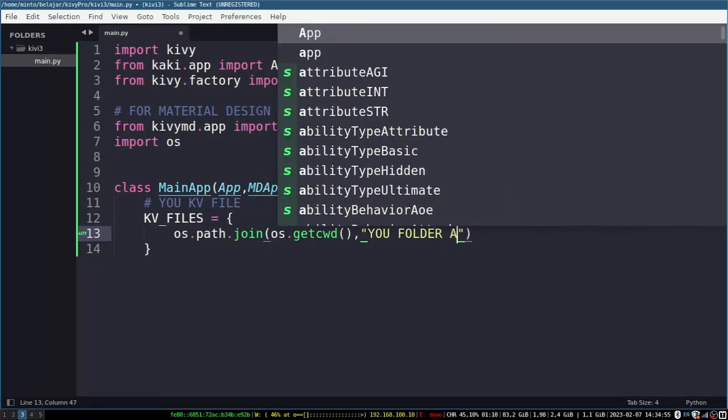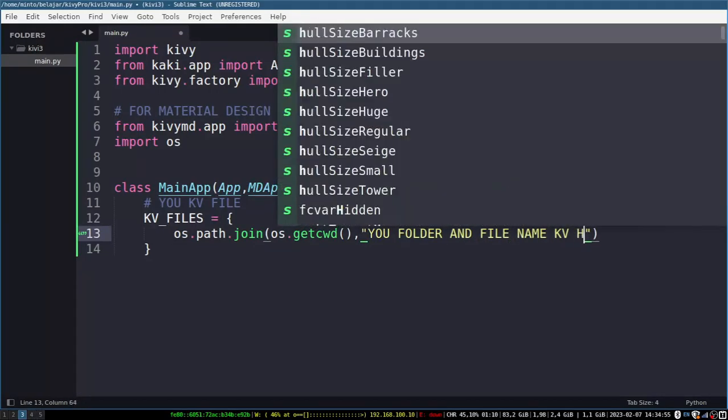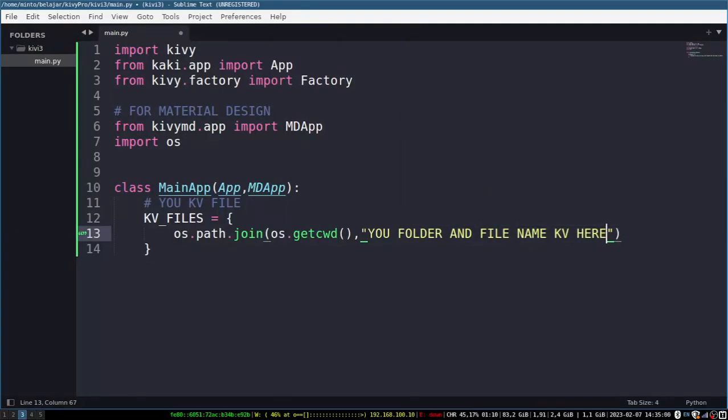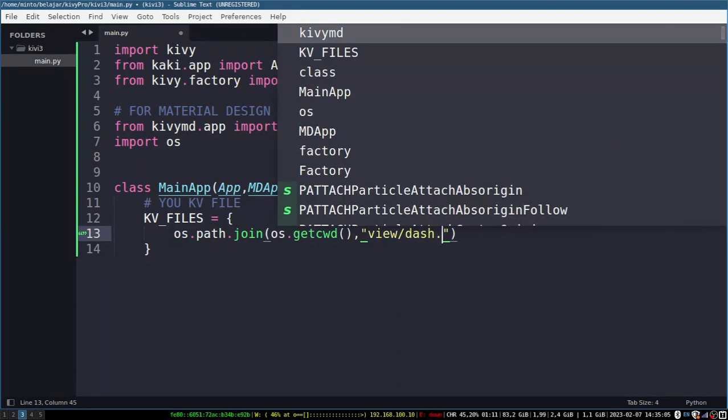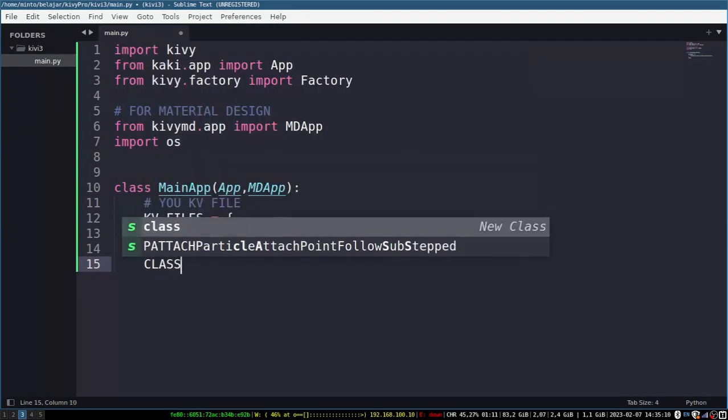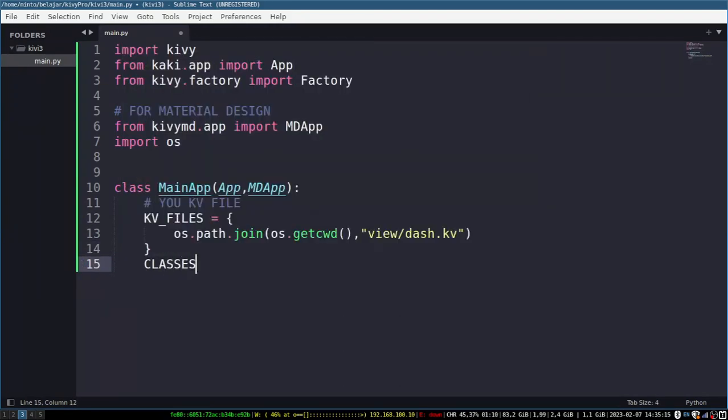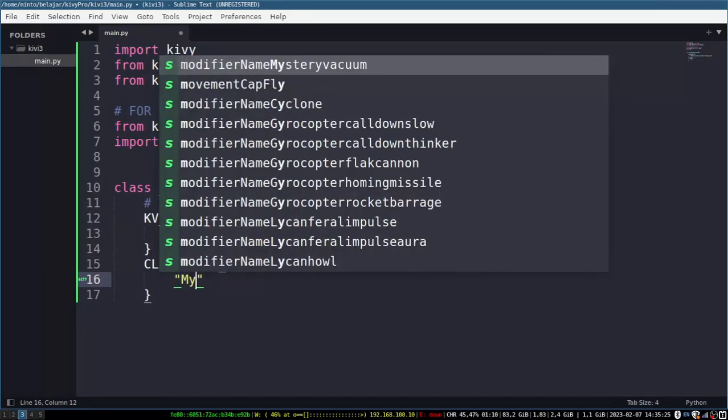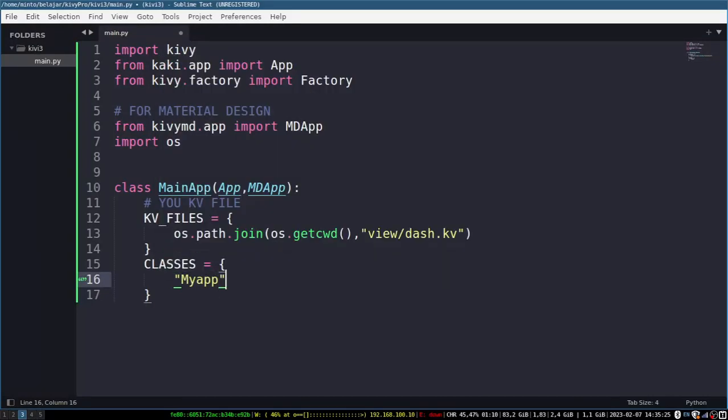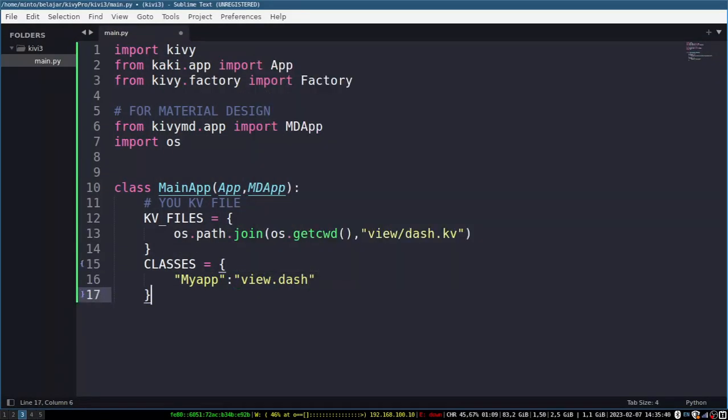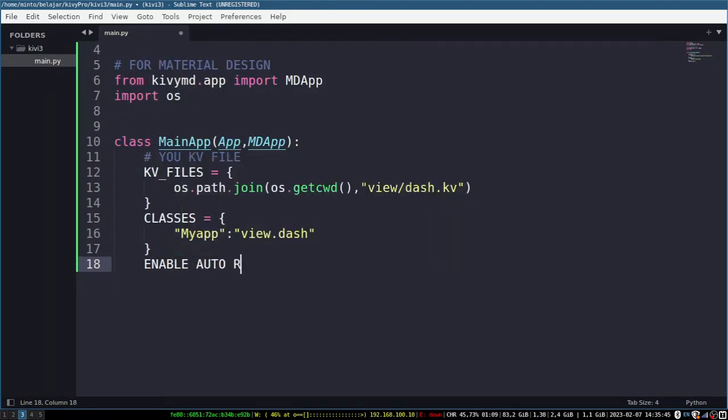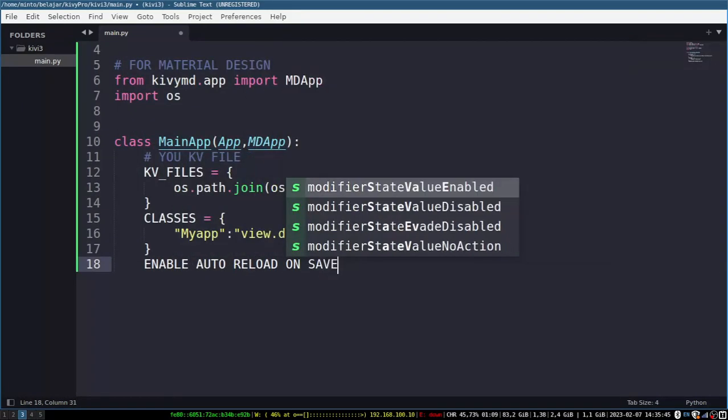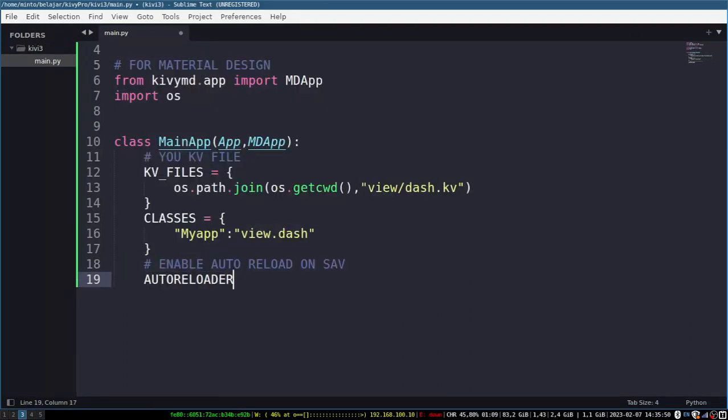And point your Kivy file here. Later I will create a folder and in it there will be Kivy and Python files. And I will activate the reload. You can just follow the script that I made here because it's already configured from there.